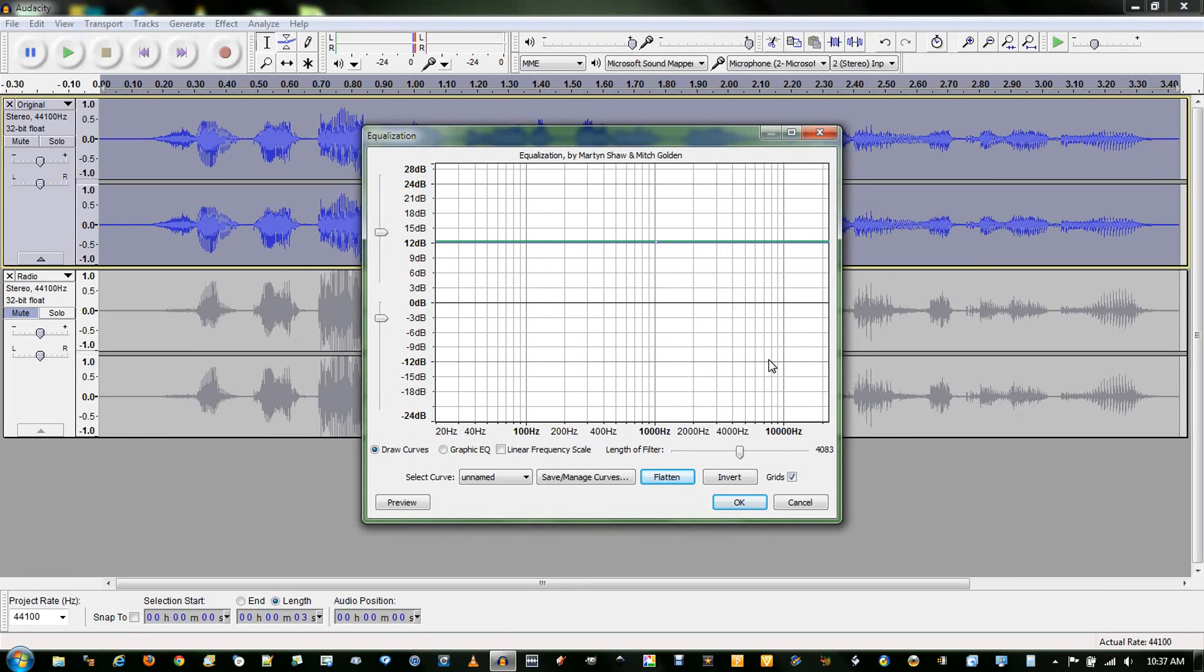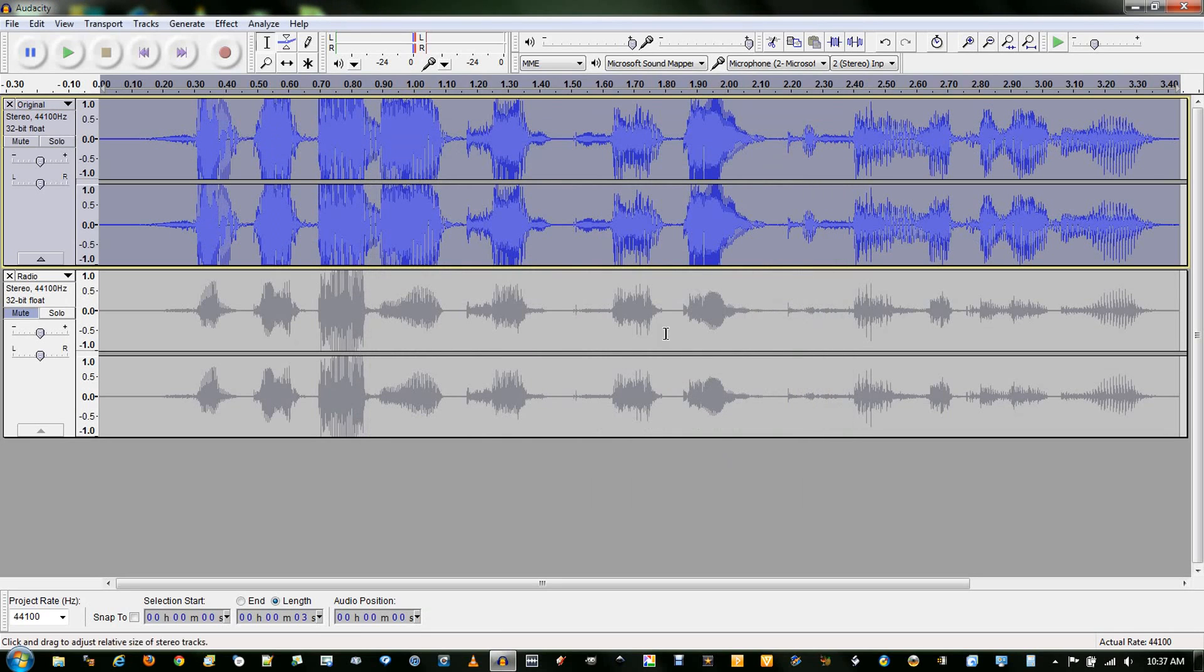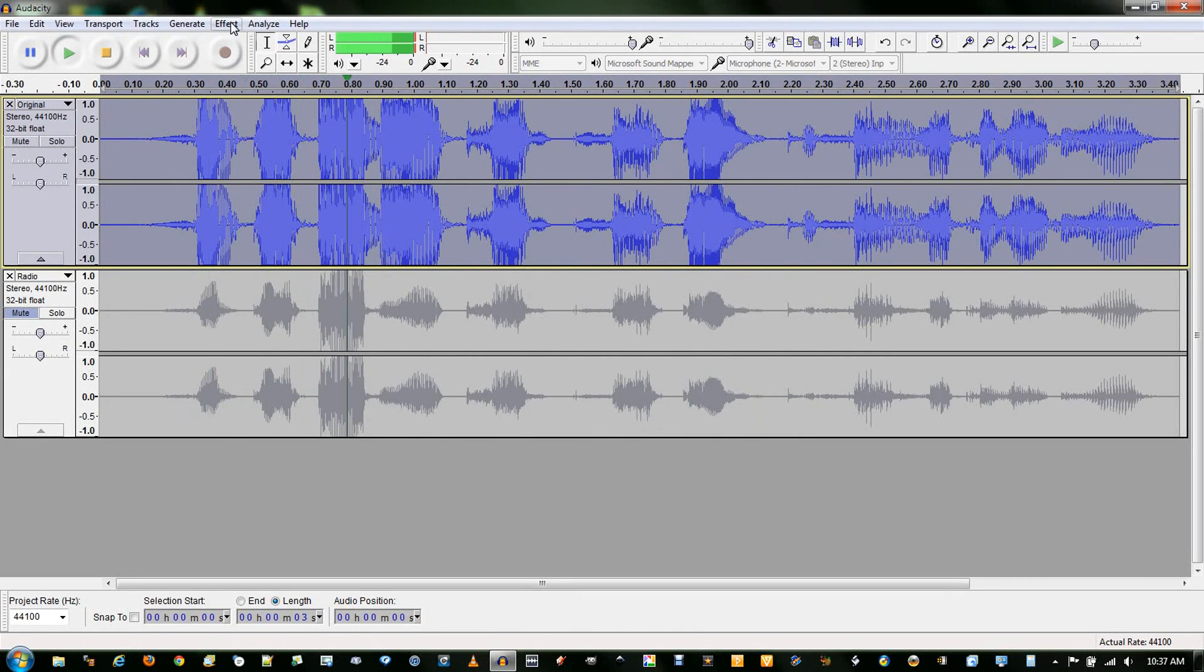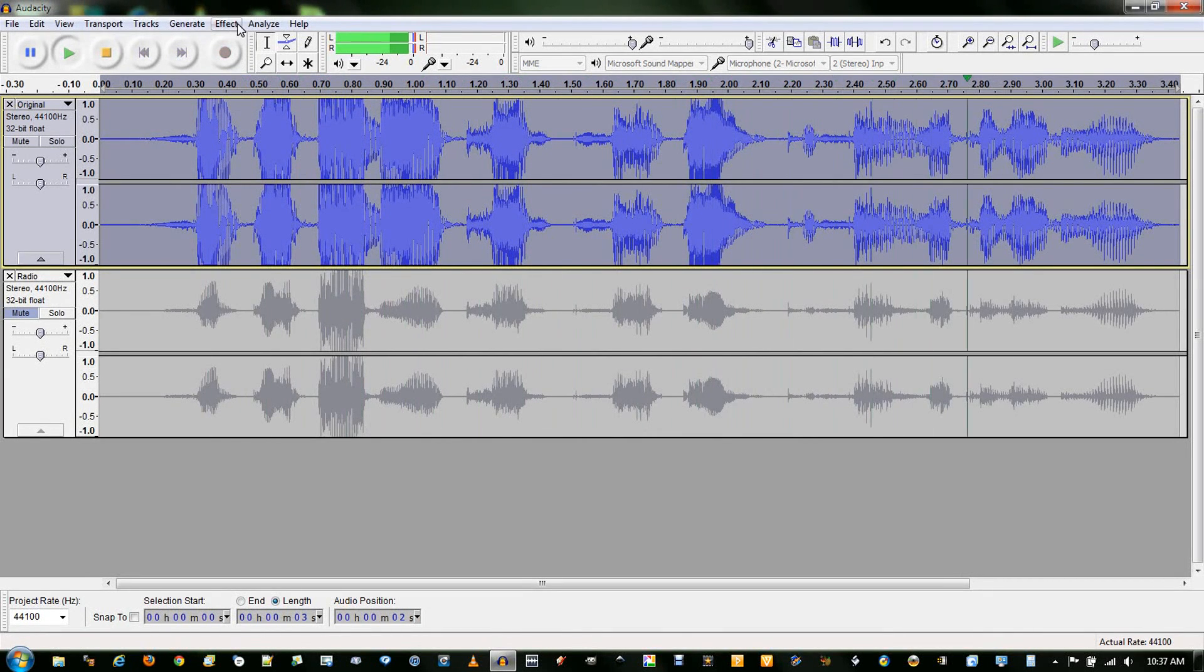And then go over here to about 10,000 and negative 12 dB. Click OK. See how the waveform got much bigger. Here's a preview. Simple audio test sample to sound like a radio.